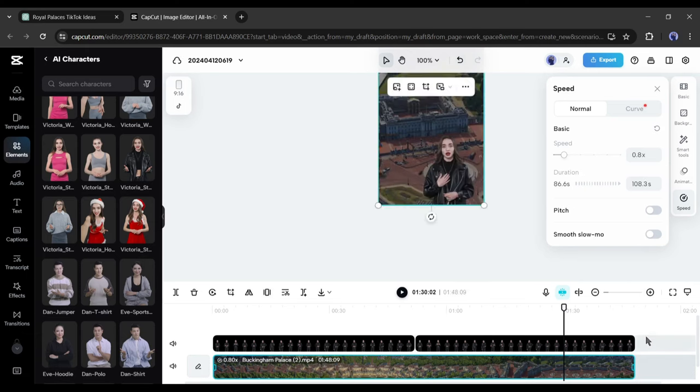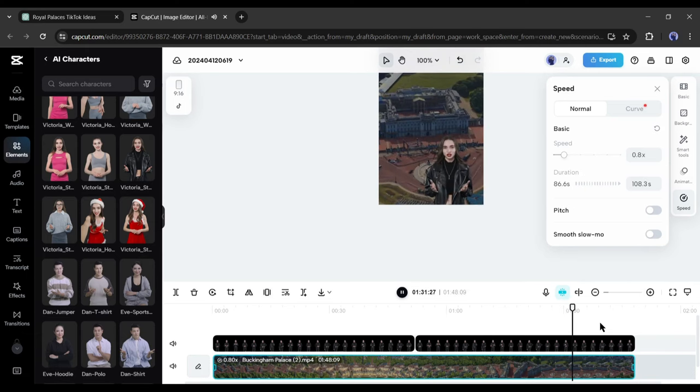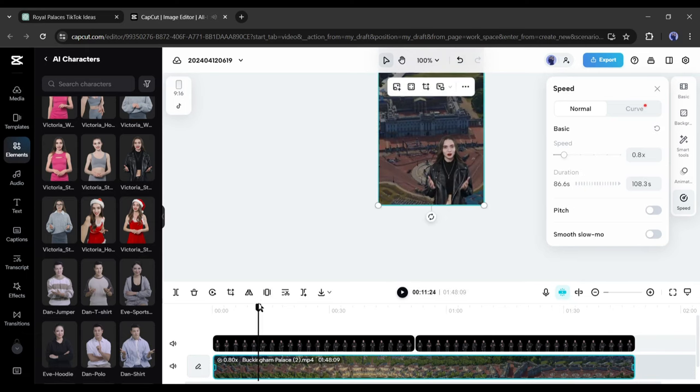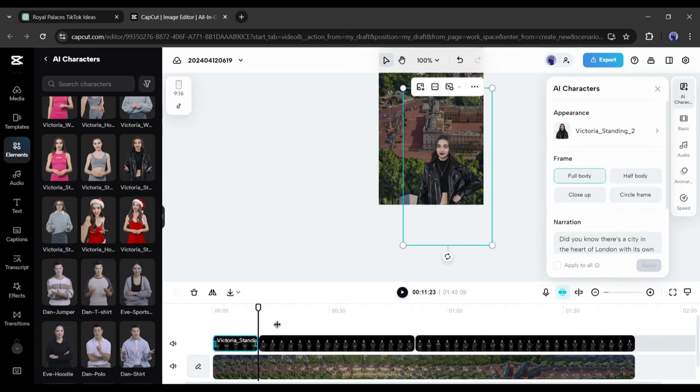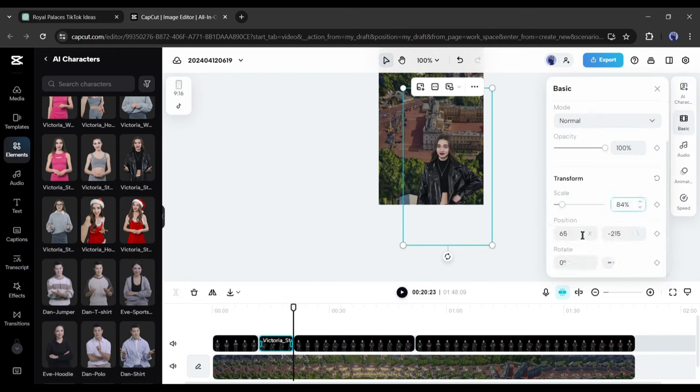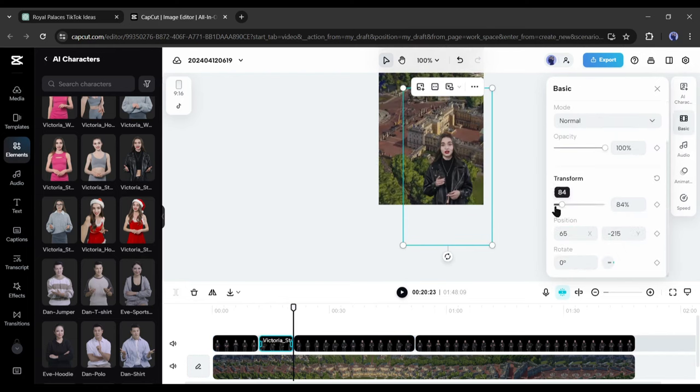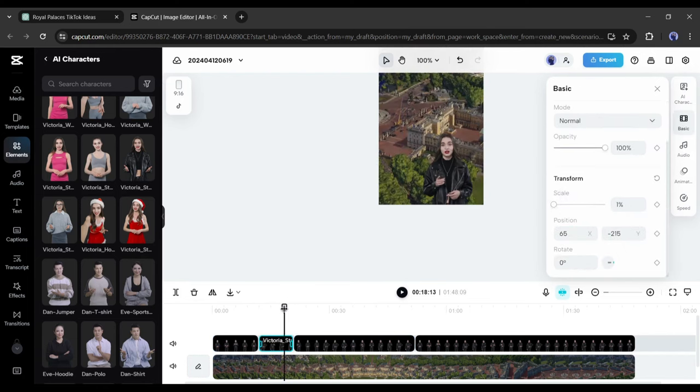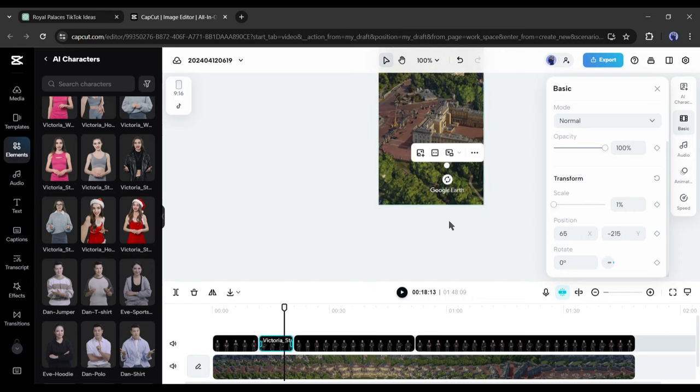You can remove the AI character from some place. To do that, split the AI character video and then go to the video setting tab from here. Now reduce the transform scale value to 1. Alright, our visuals are ready.